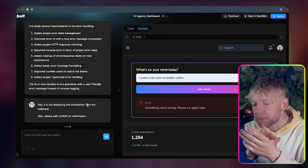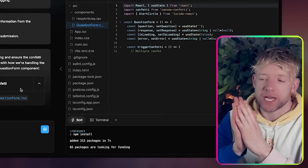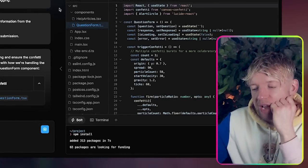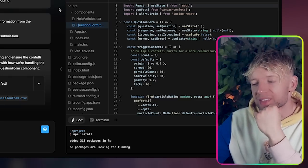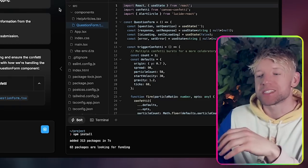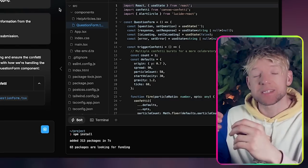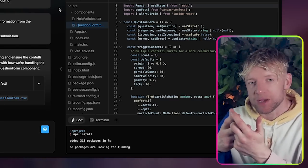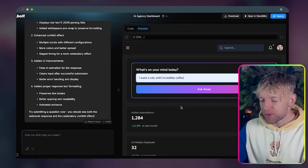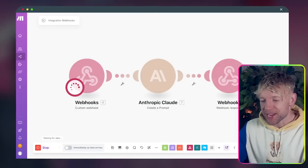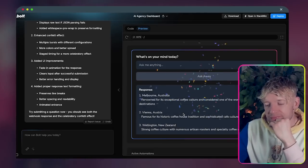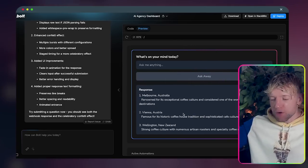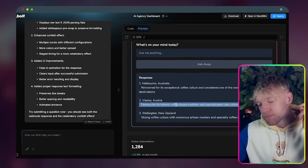Okay there we go perfect, cool sweet. I click okay, come back to bolt. Maybe this has worked. If I just said like I want a city with incredible coffee, I click ask away. Something went wrong. It went wrong because it wasn't running. That's okay. We come back, we ask away again, thinking. Give it a drum roll. Error. Okay cool so we let it know about the error and we tell it we're not getting information and we ask it for confetti on submission.